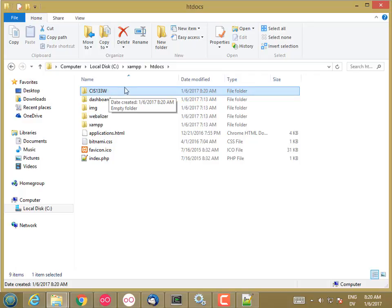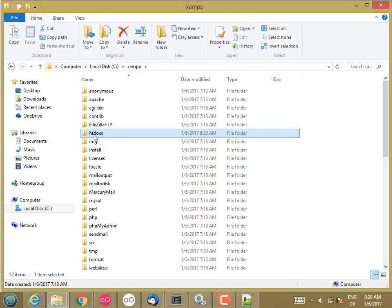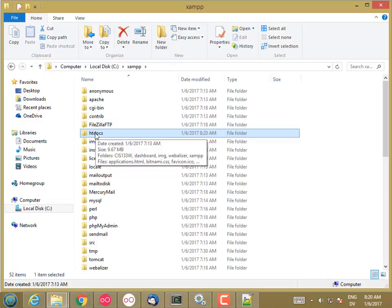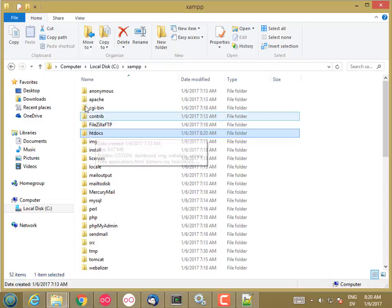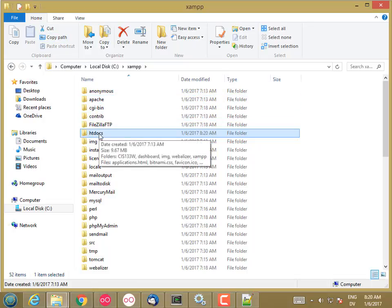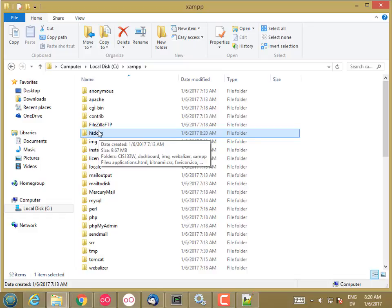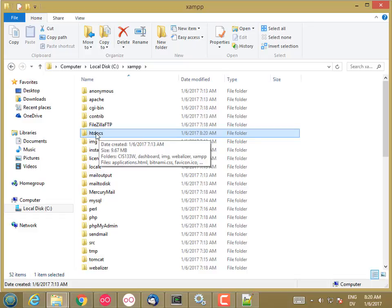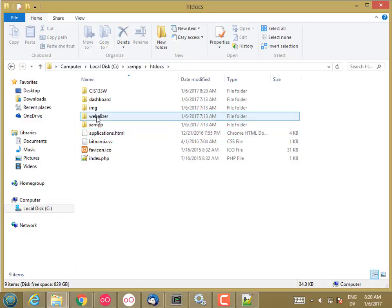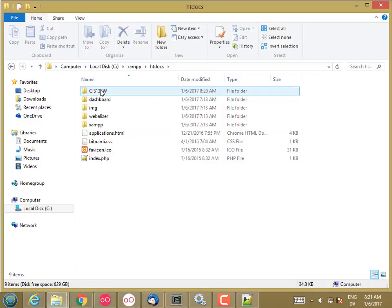One thing to point out, if you're on the Mac, make sure this htdocs folder is accessible to everybody. So go ahead and select the folder in Finder, go to Get Info, scroll all the way to the bottom, and check the permissions. Make sure that this folder can be read or written by everybody. And that will save you some trouble later on. And do the same thing with the CIS-133-W folder. Make sure that it's readable and writable by everybody.